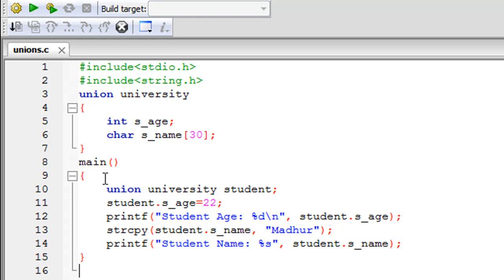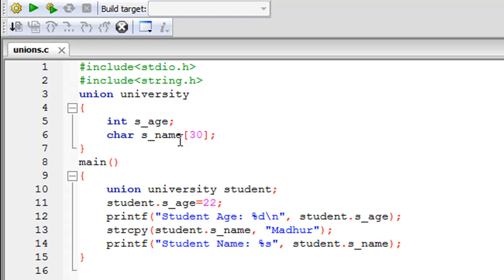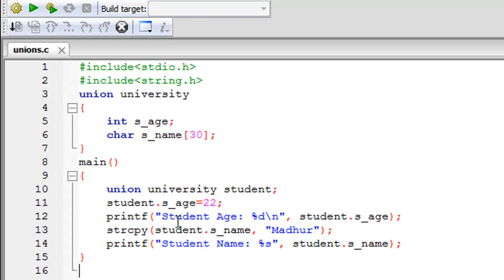The main function is declared on line 8, with its opening curly brace on line 9. On line 10, I typed the union keyword again, specified the union name university, and then the variable name student. The union has two members: the first is an integer called s_age, which holds a student's age, and the second — declared on line 6 — is a character array called s_name that can hold a maximum of 30 characters.